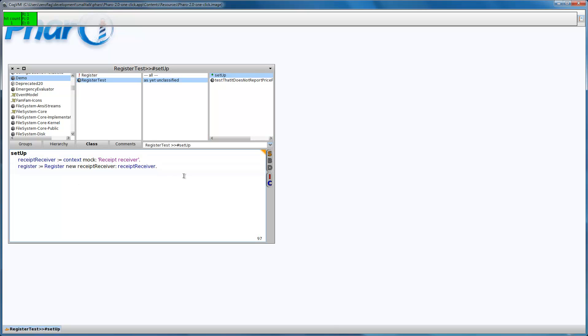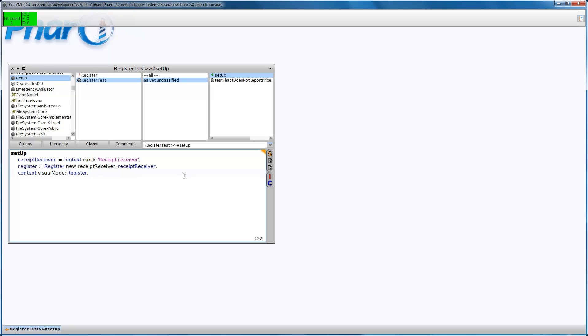We can enable the visual mode by sending a visual mode command to the context with the class of the object under test.